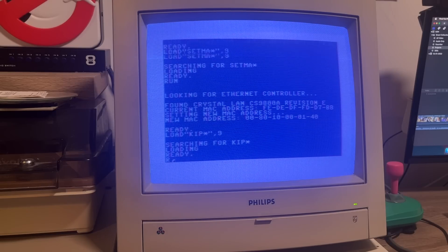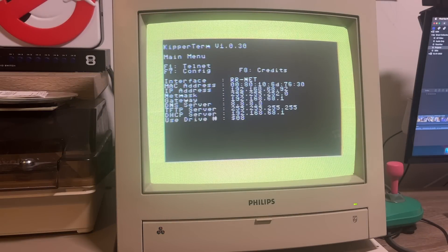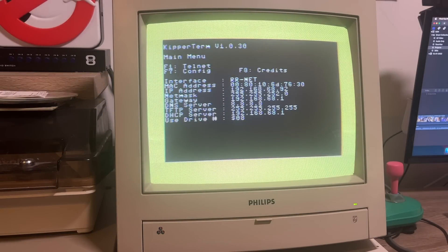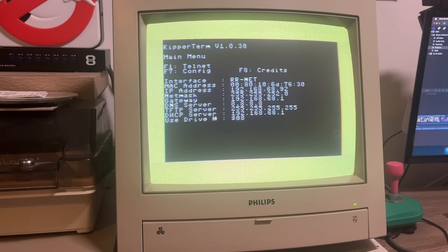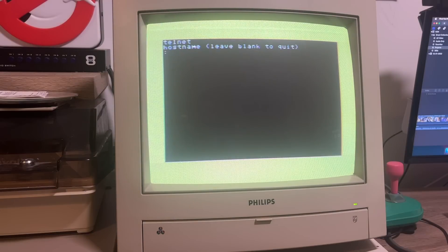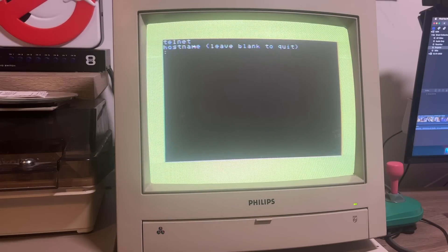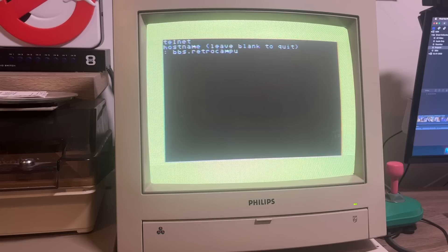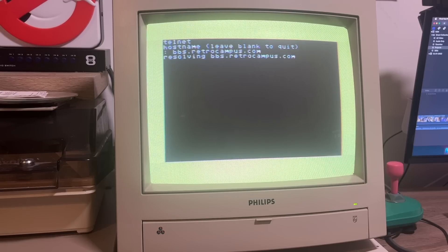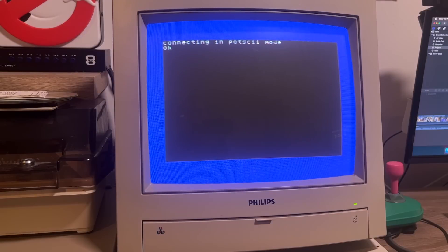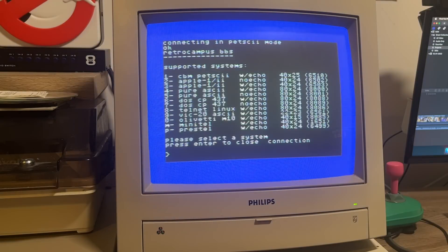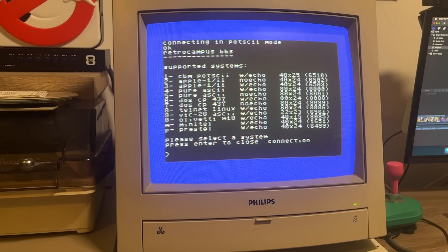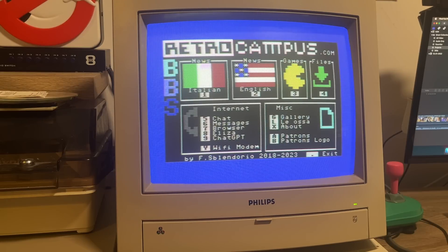And a few seconds later, that's loaded. We run it and then we hit F1 to get into Telnet and we can enter the BBS address. Now, for this demo, we're going to be using a bulletin board called Retro Campus. This is a brilliant BBS based in Italy and operated by Francesco Splendorio. And this has been running since 2018. And if you support this BBS on Patreon like I do, it opens up a load of extra features, including accessing ChatGPT.